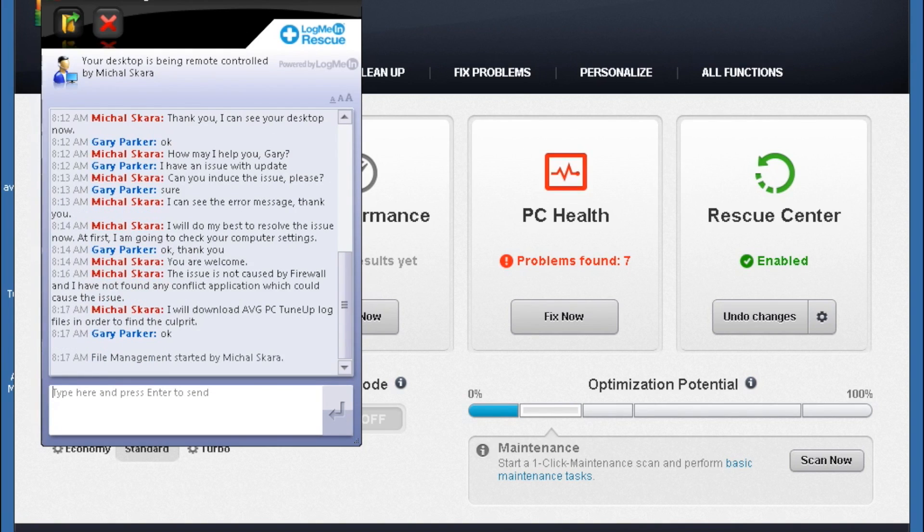Once the session is complete and there's a resolution, the agent will verify this with you, and you can close down the session.